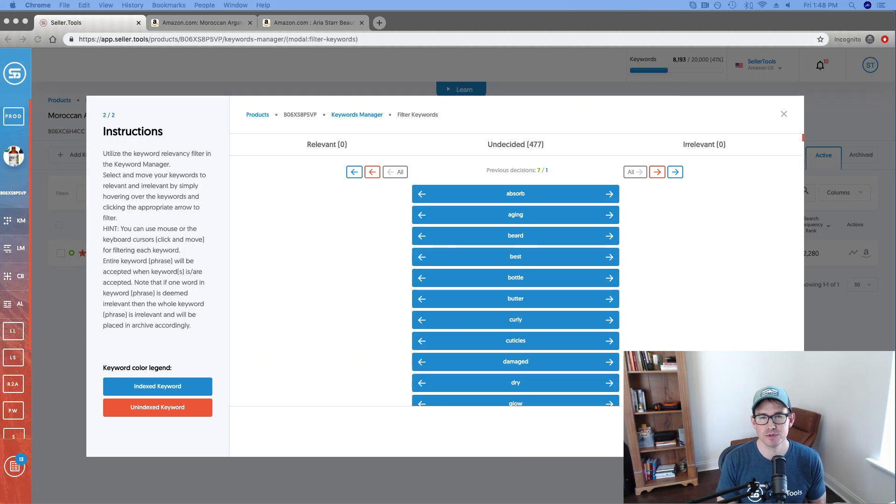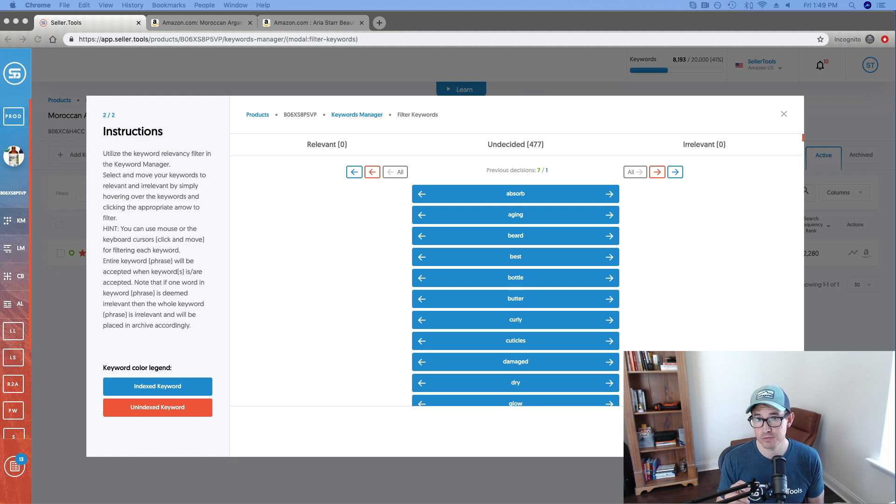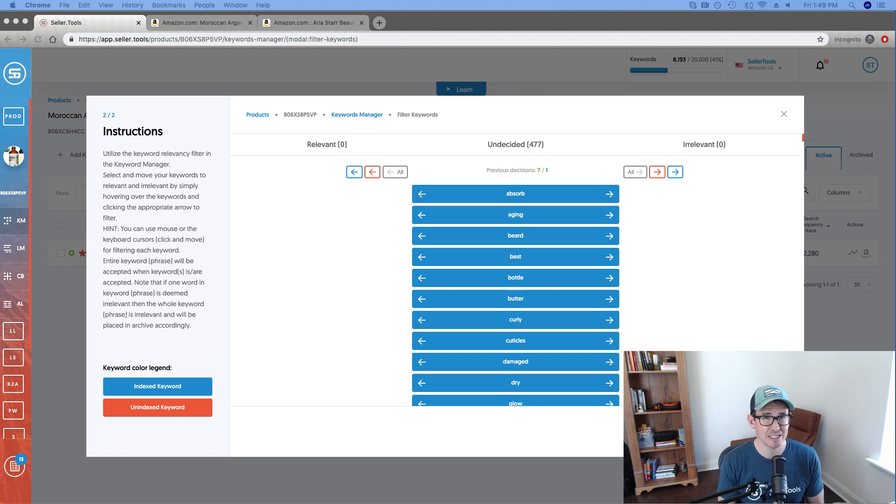Hey guys, Troy here with Seller.Tools and I wanted to cut this quick video together for you to highlight one of the most powerful features in the Seller.Tools platform and that is the keyword processor we've got pulled up here.